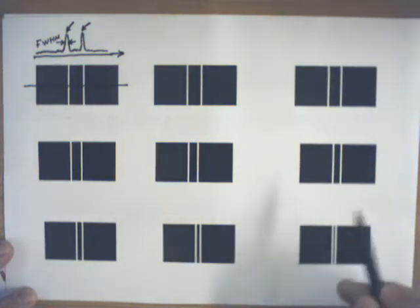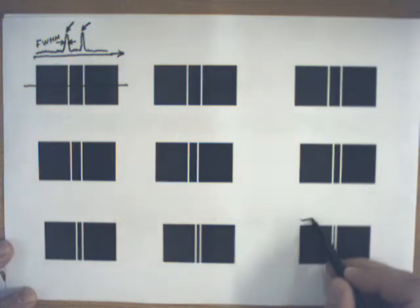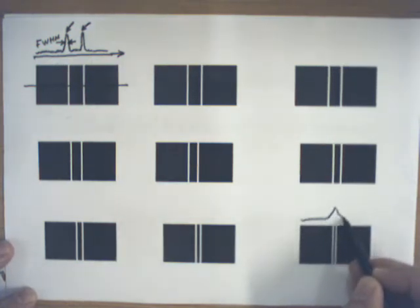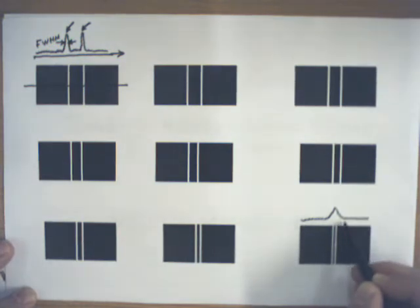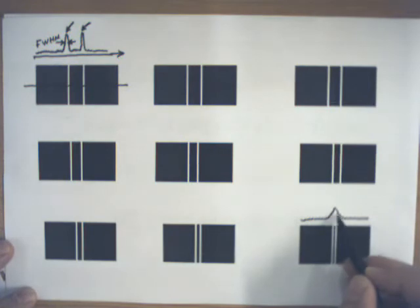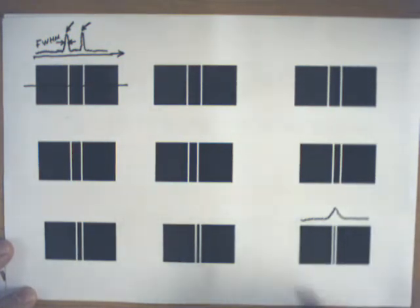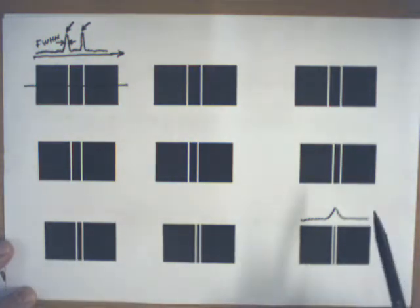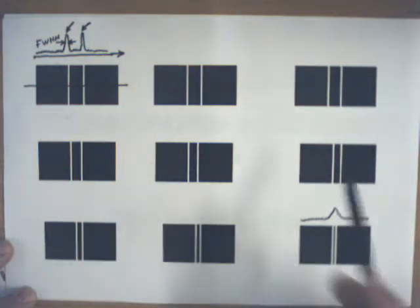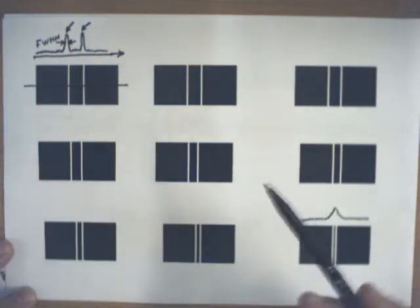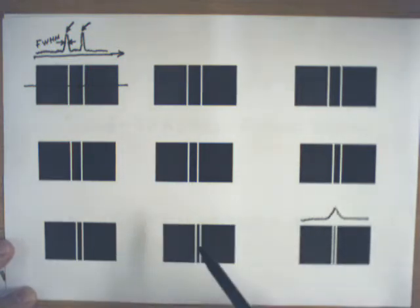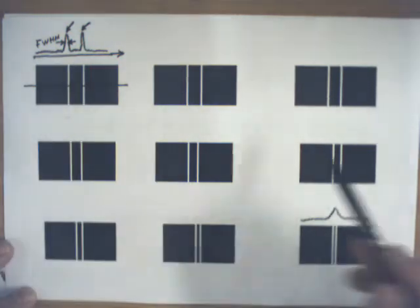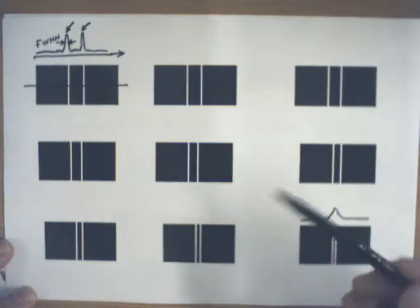You may obtain something where two lines cannot be resolved and are seen as one line. It depends on the camera. For today's high-resolution cameras, the line spread functions are very thin lines, so they represent white and black regions more accurately than this one.